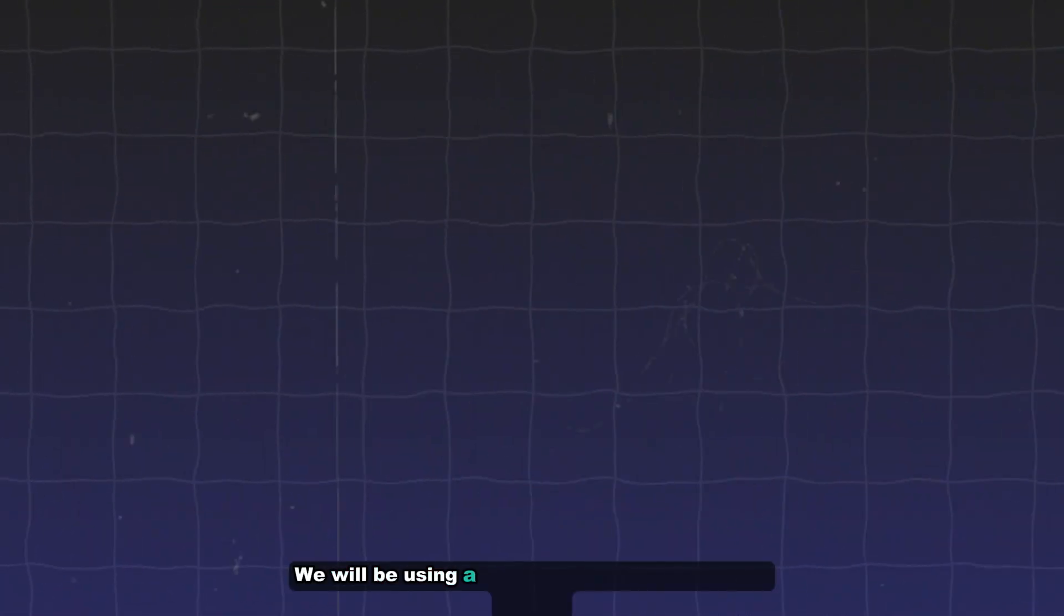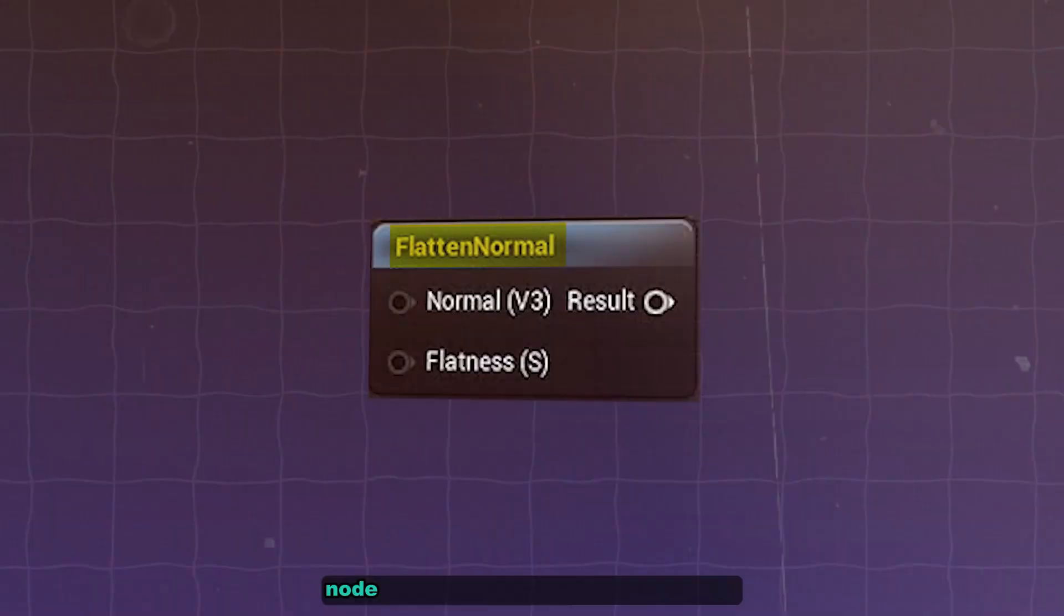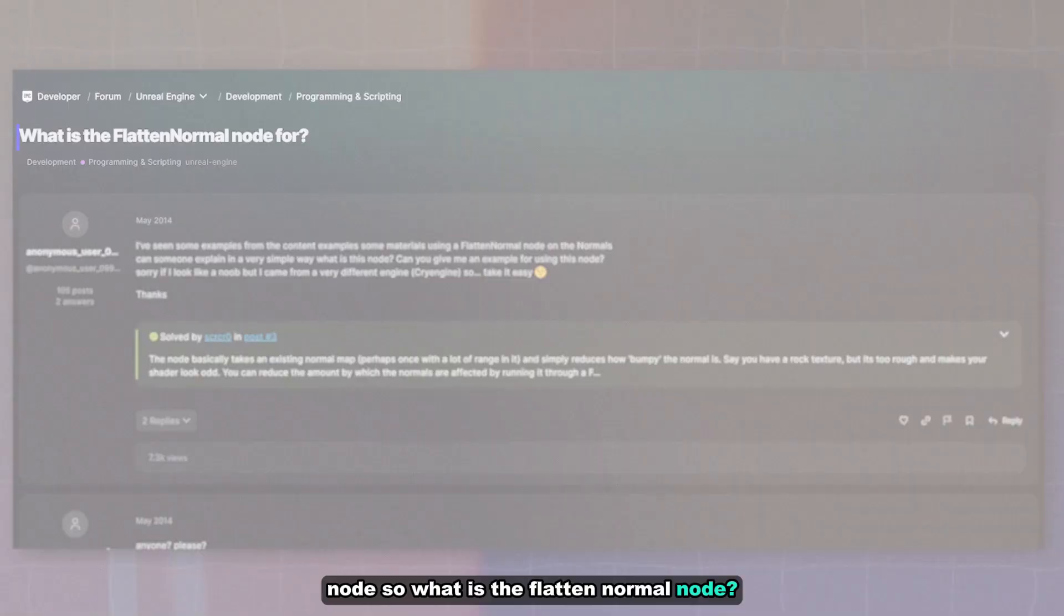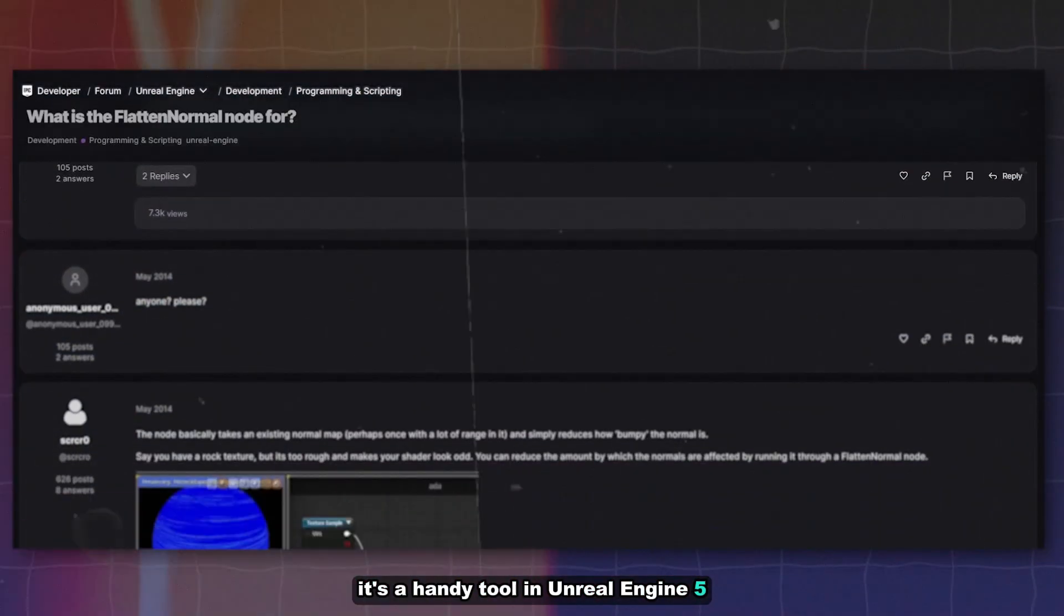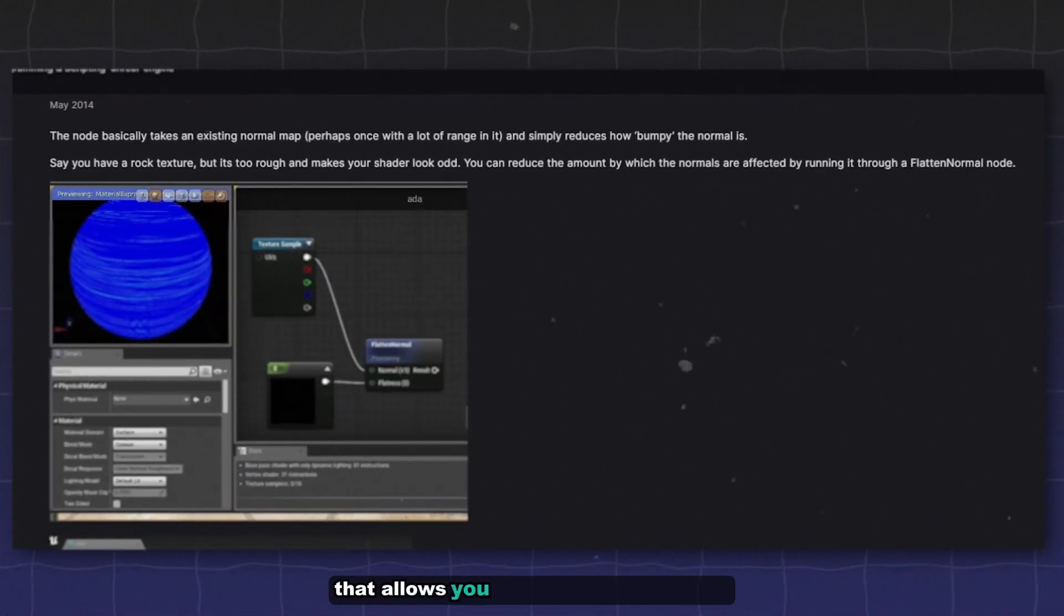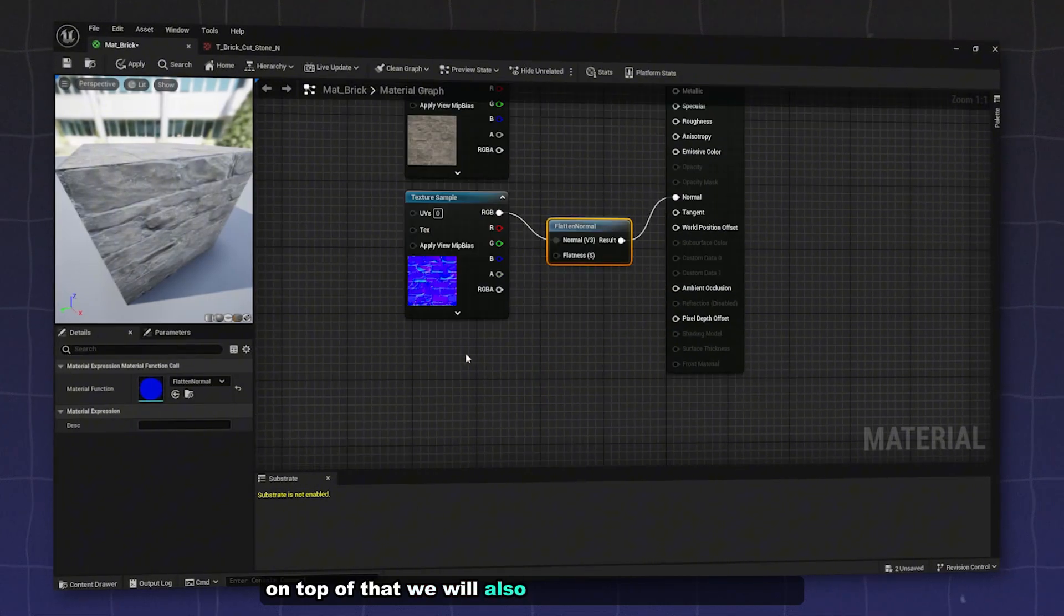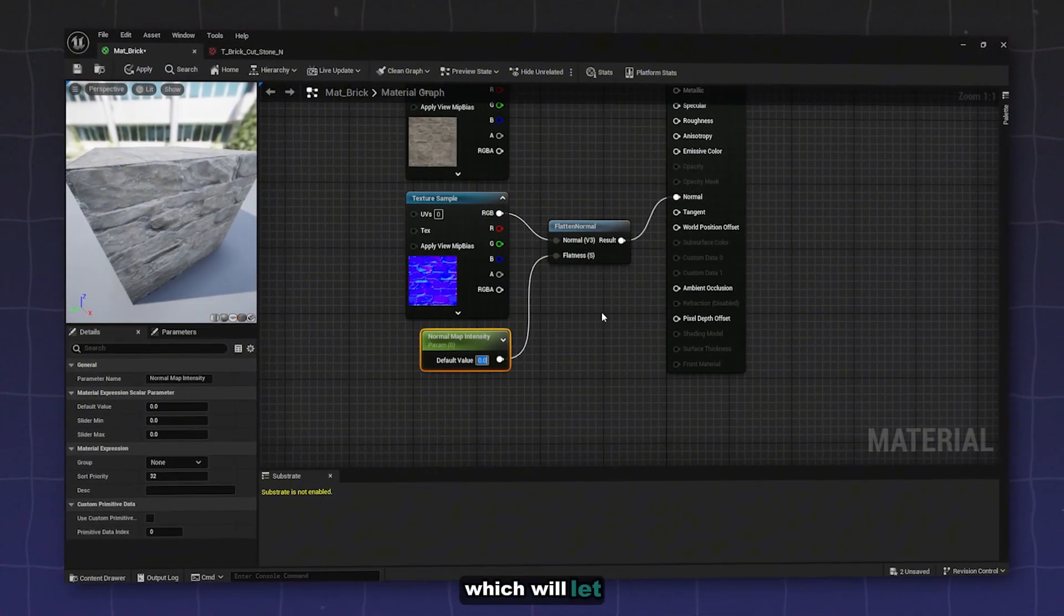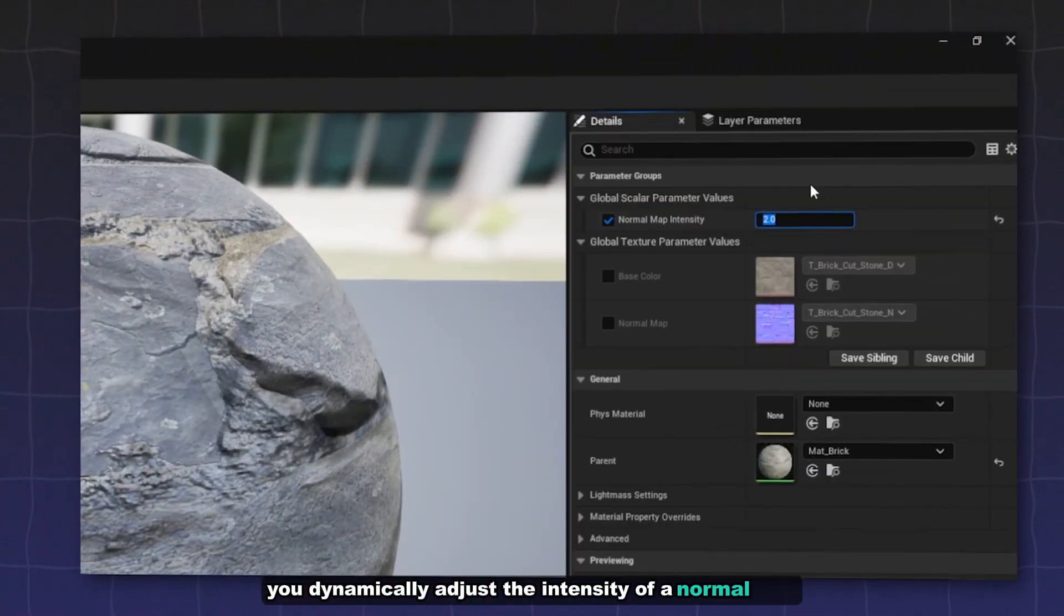We'll be using a powerful node called the flatten normal node. It's a handy tool in Unreal Engine 5 that allows you to adjust the sharpness and detail level of a normal map. On top of that, we'll also be using material instance which will let you dynamically adjust the intensity of your normal map without having to recompile your material every time.